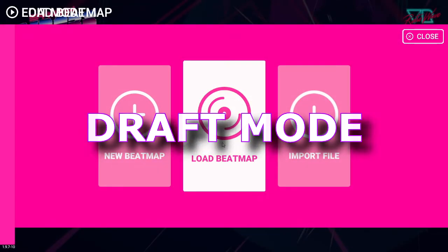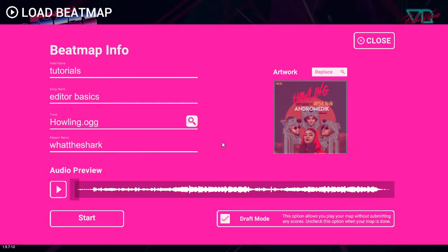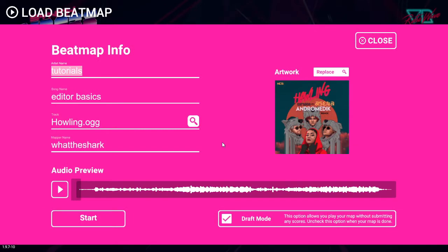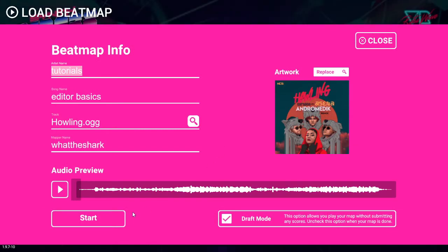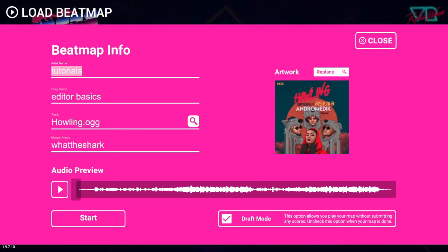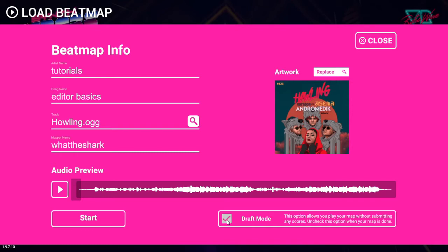The next time you open your map you will see that draft mode is checked. Having draft mode on prevents scores from being posted while your map is unfinished. It's good etiquette to keep it on while your map is in progress to prevent creating a new leaderboard with every change to your map.